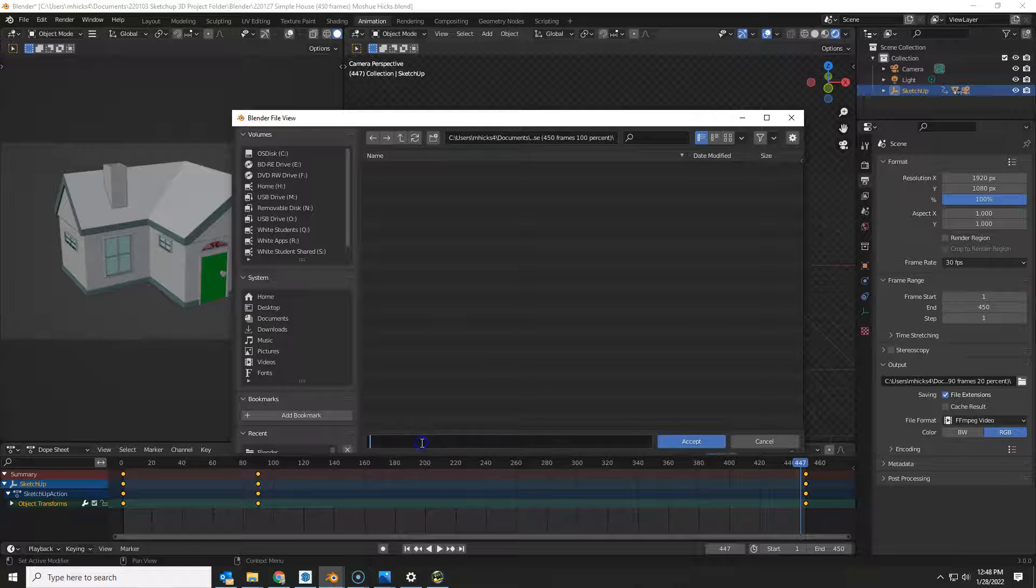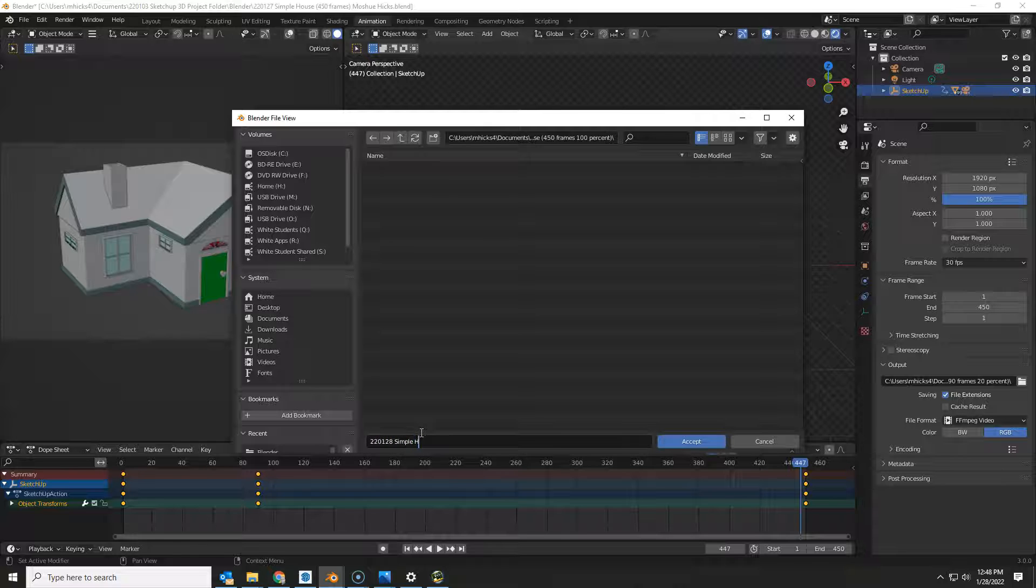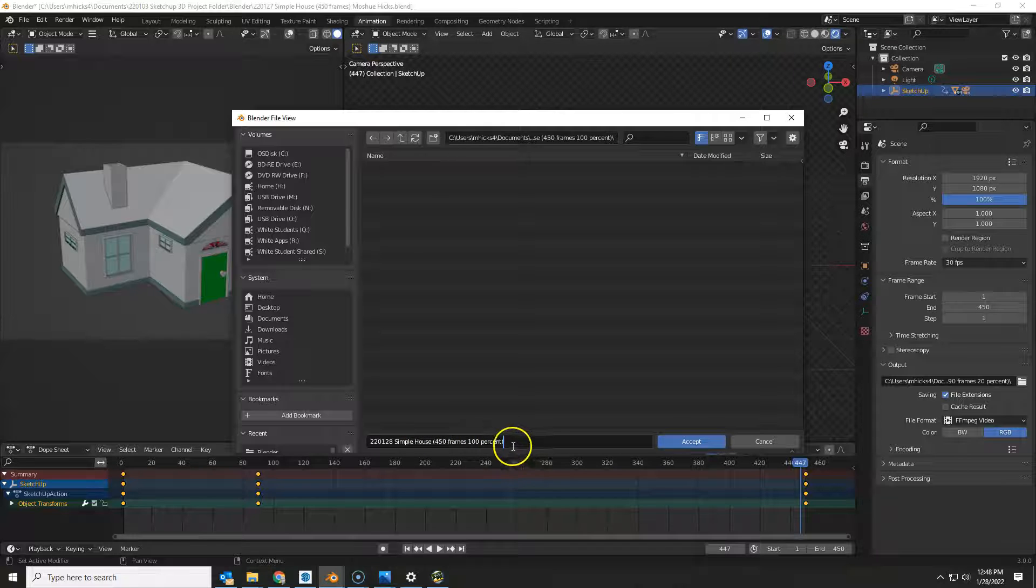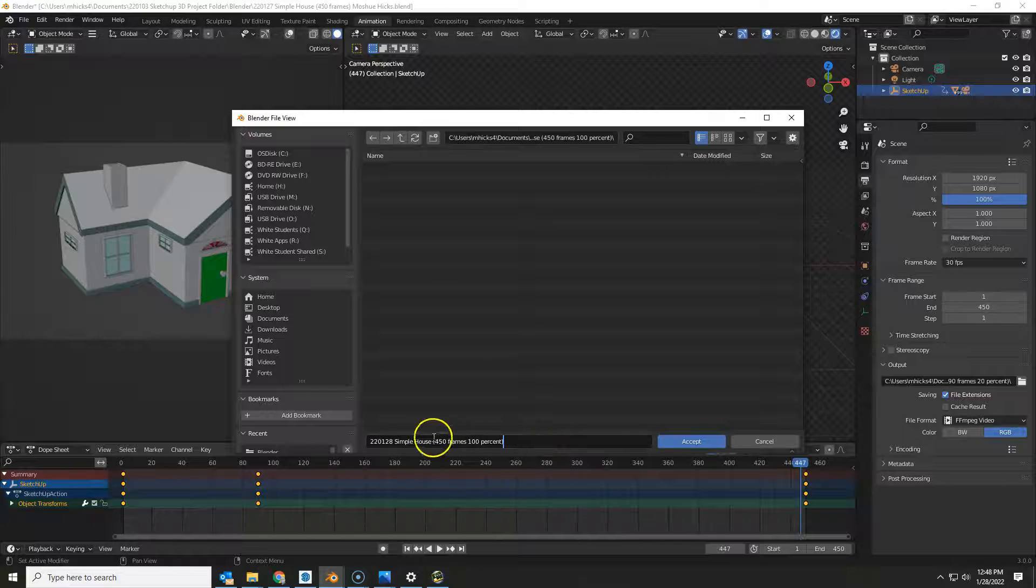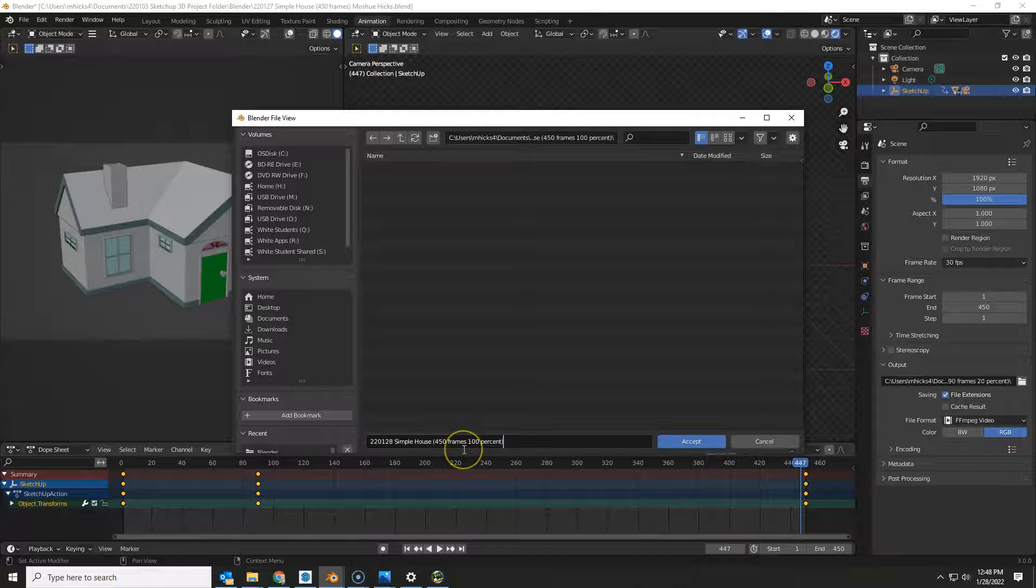And the name of the file is going to be the same thing: 220128 simple house, 450 frames, 100%. Now it will add in which frames afterwards, but this information is important to be in there, and I'm going to put my name in the file as well.